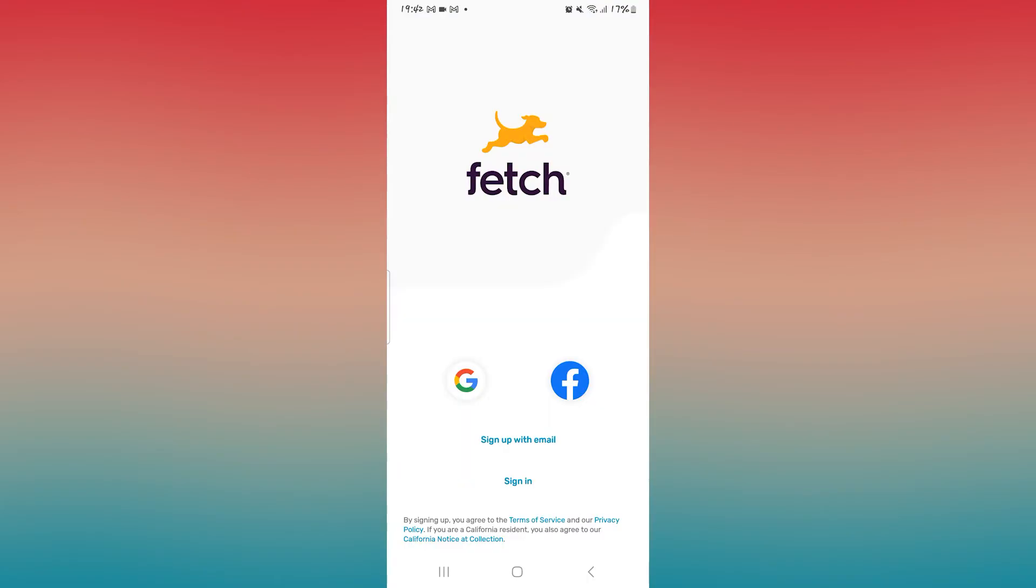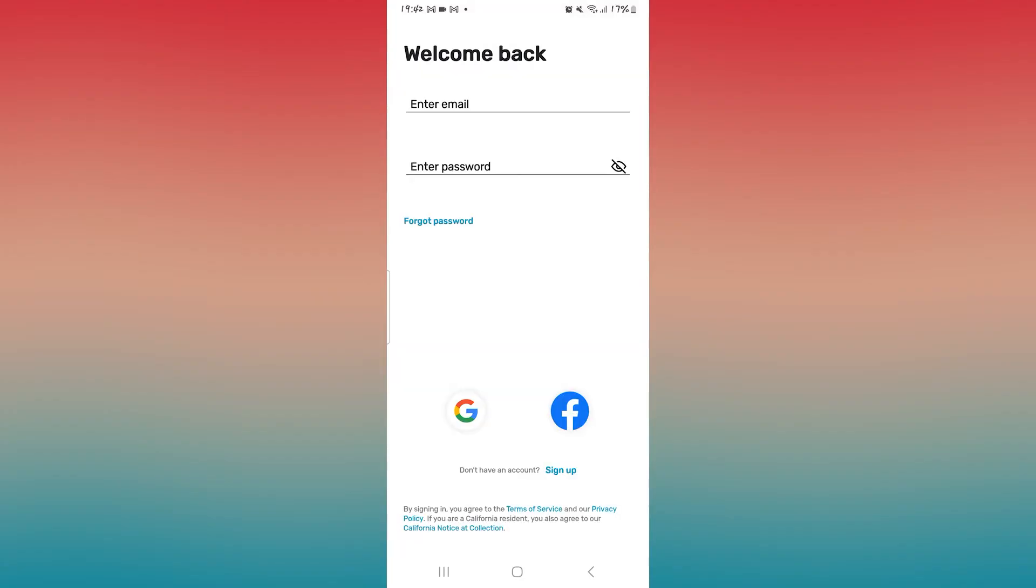If you're already logged into your Fetch Rewards application and you log out from your account from within, you will be logged out from your account, but since your user data will still be saved, your information might not be removed completely and you might find your user information saved when you tap on the sign in button.